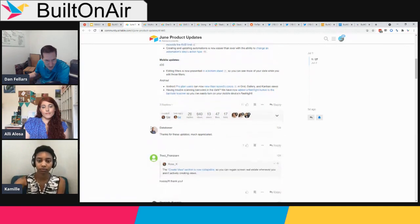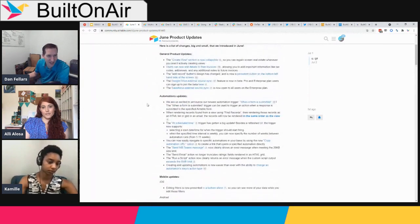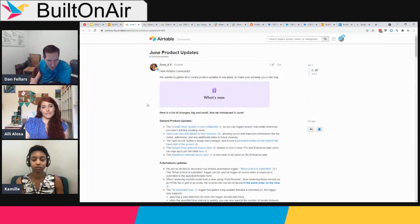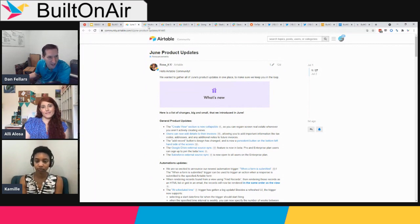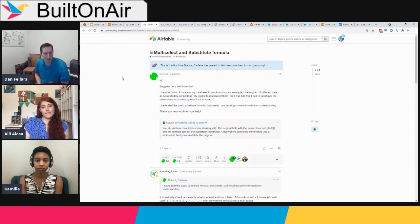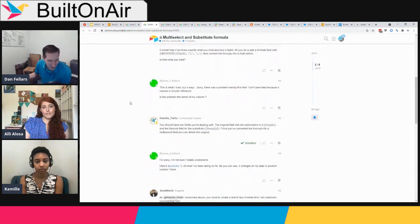Those are the updates for June, plus some new ones just out today. Check those out and let us know what you think. Moving on, I picked a couple of posts from communities where people are discussing issues they're facing. Camille, here's one that looks like you helped answer — it's about using the substitute formula.